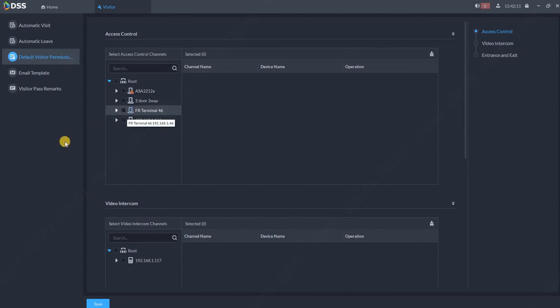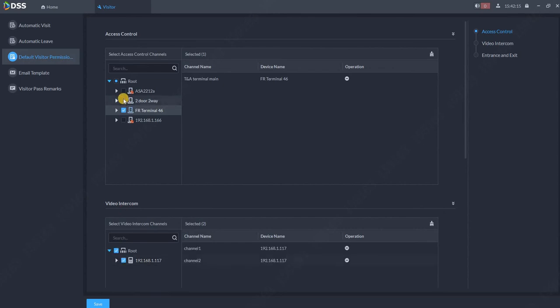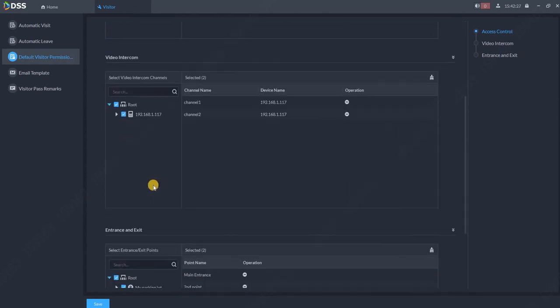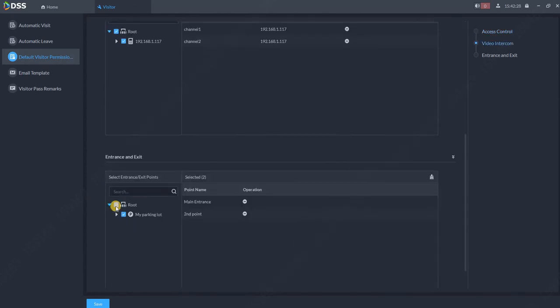Let's say I will choose this QR code reader. I will choose a couple of other things on access control, for example this two-door two-way controller and so on. In case you have here also the entrance and exit module, this can be added as well.